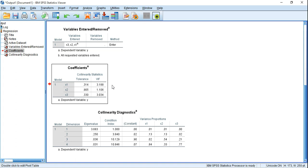We may consider Tolerance or VIF, or both, but the result will be the same. If the Tolerance value shows multicollinearity, the VIF value will also show multicollinearity, and vice versa.